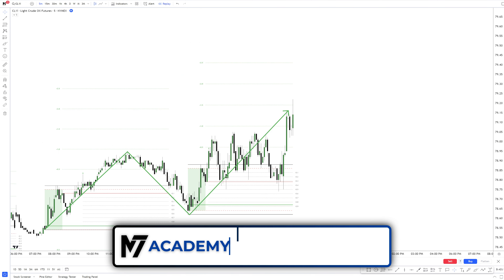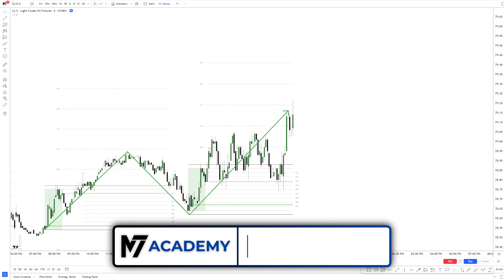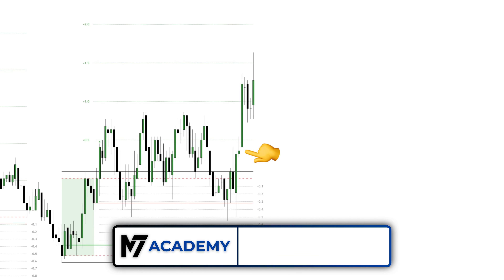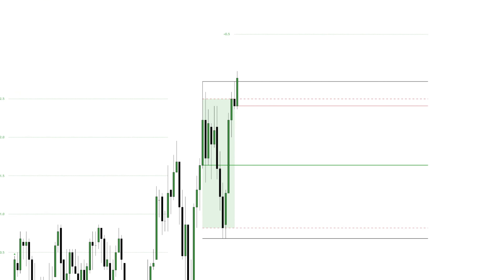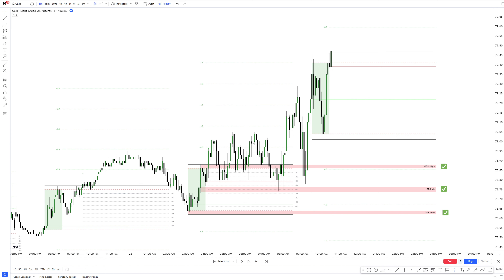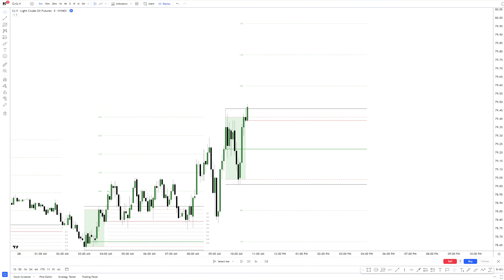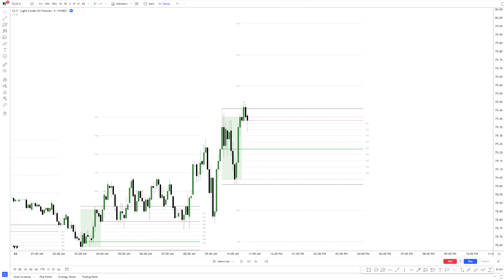Beautiful upside expansion so far, creating higher highs and respecting the previous session low. Here's another open magnetic whip. Now we are coming to the RDR session and we get an immediate long confirmation with a green RDR box. All three ODR levels are intact and we are creating higher highs across all three sessions. Notice that there are no open magnetic whips inside the range — this is already a trade opportunity, but more of an advanced one. Let's wait for more confirmations.